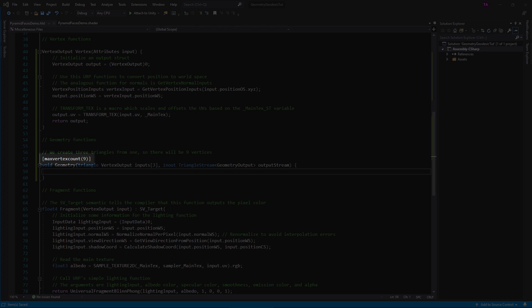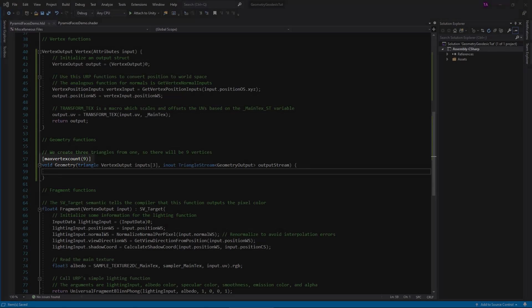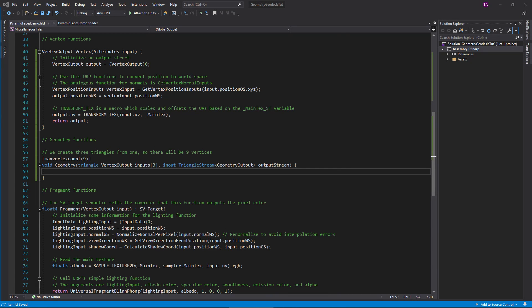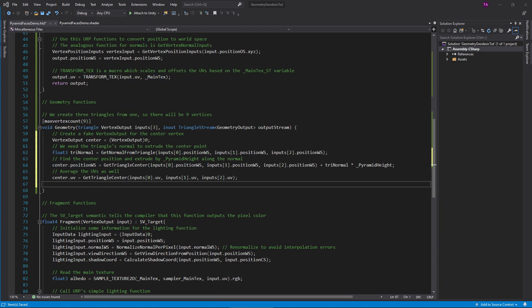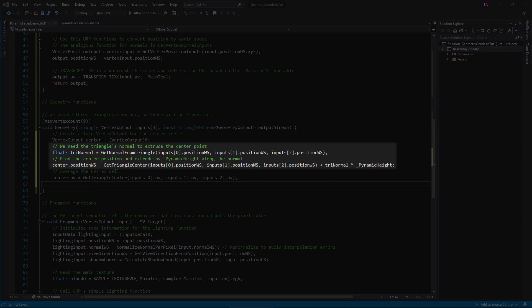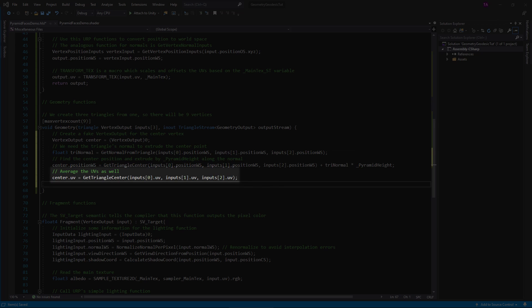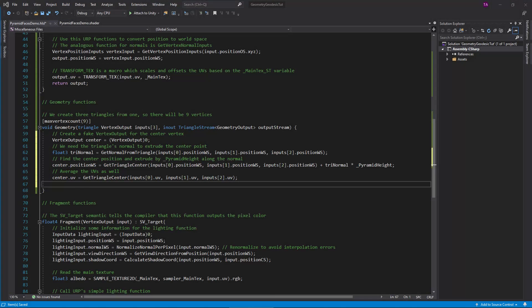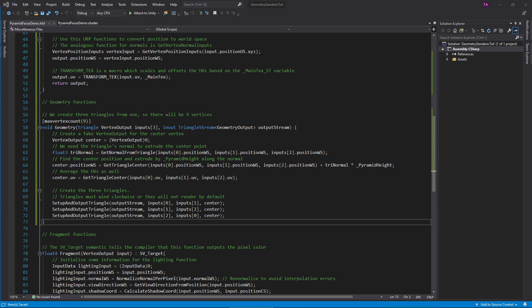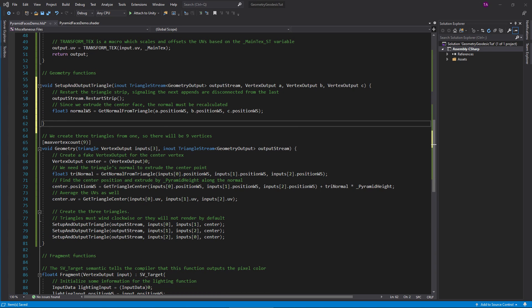Finally, this max vertex count attribute tells the renderer the maximum number of vertices we will ever output. It's okay to output fewer, just not more. We'll create three triangles here, so nine is perfect. I want to find the center position of the output triangle as well as the triangle's normal. With that data, I can create a new center vertex and extrude it along the normal vector, constructing a pyramid. While I'm at it, I'll also find the UV for the new center point.